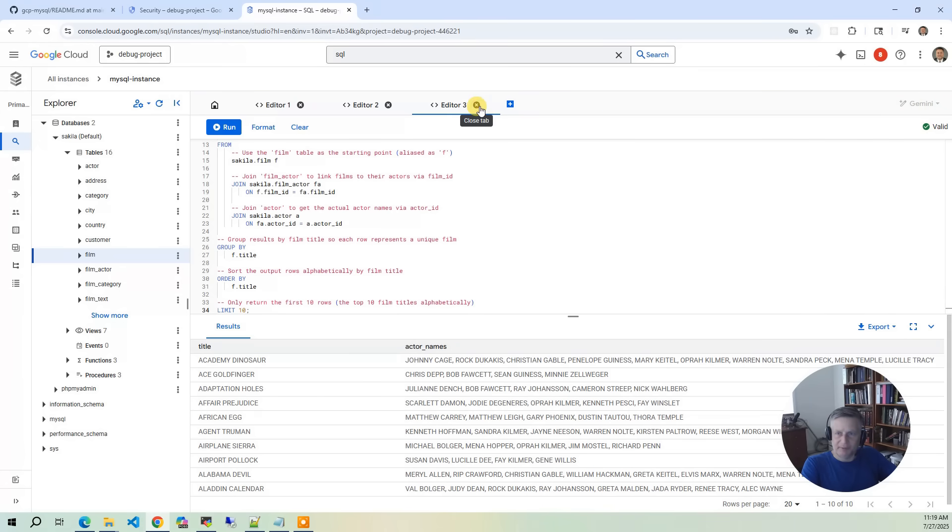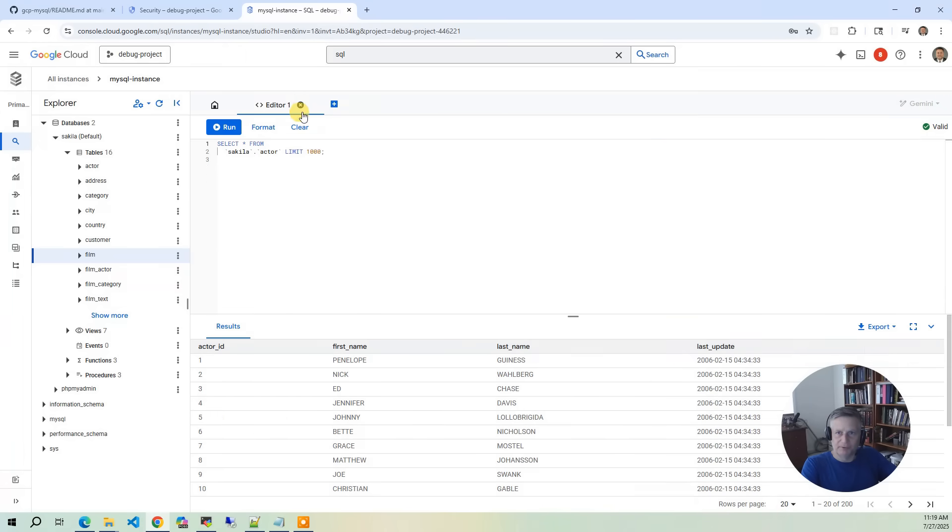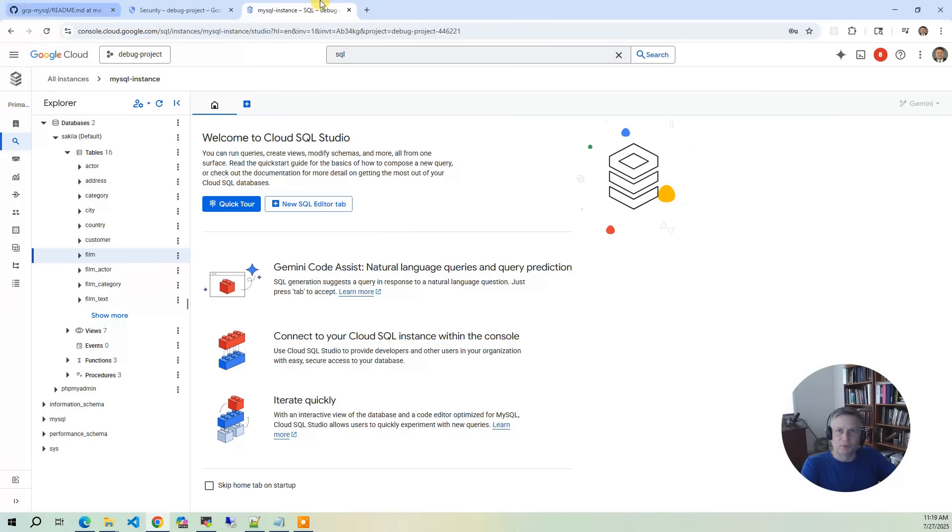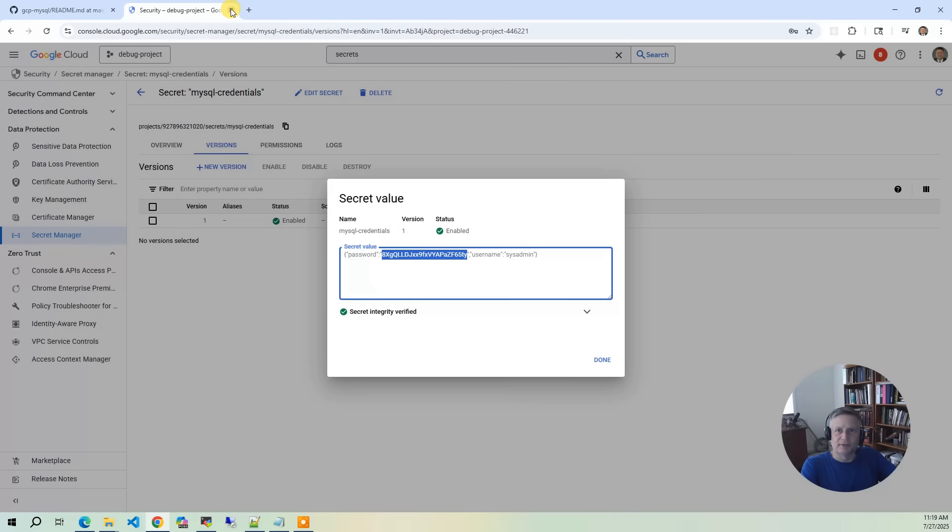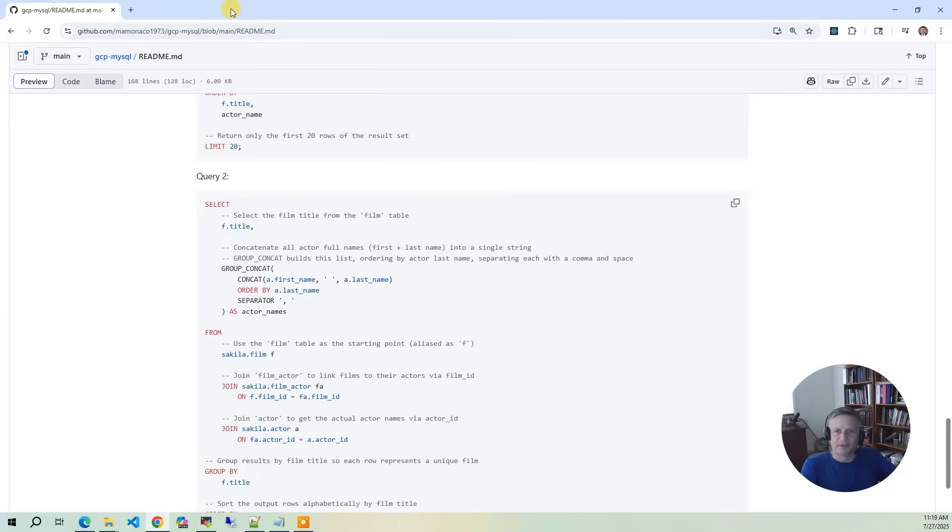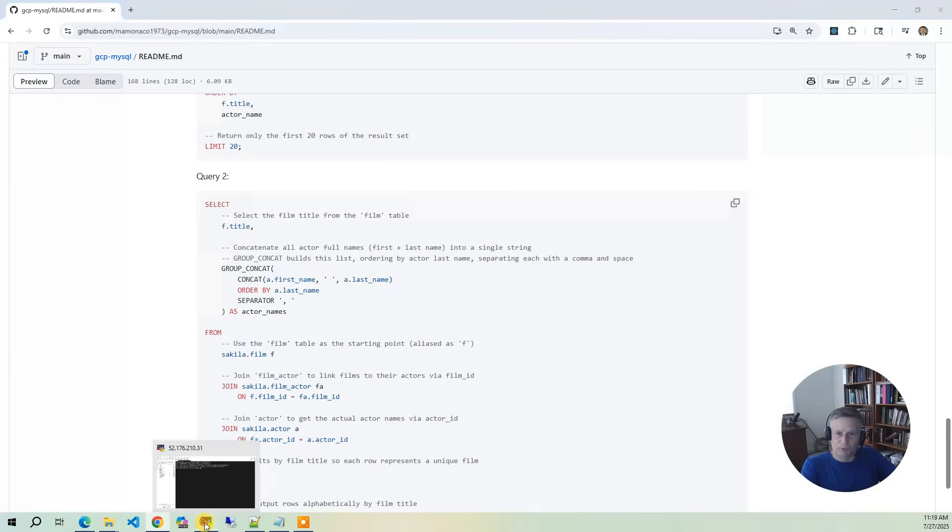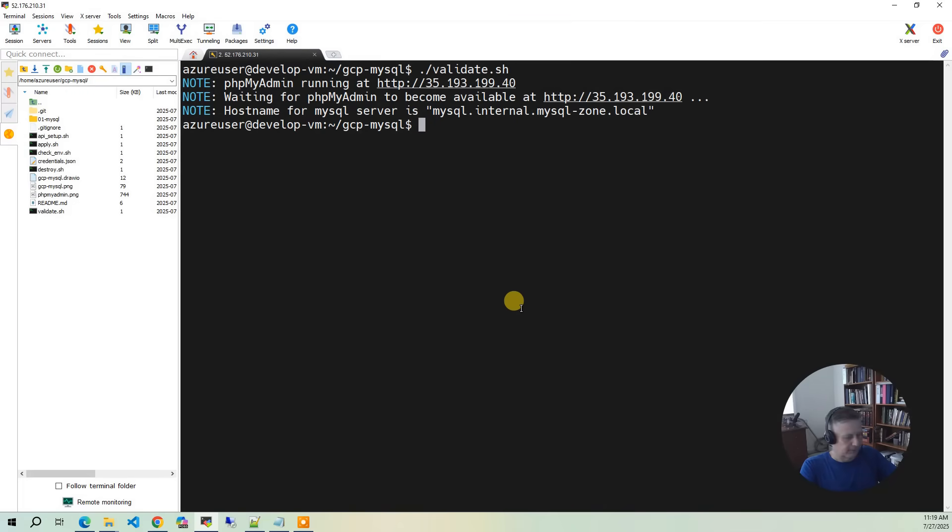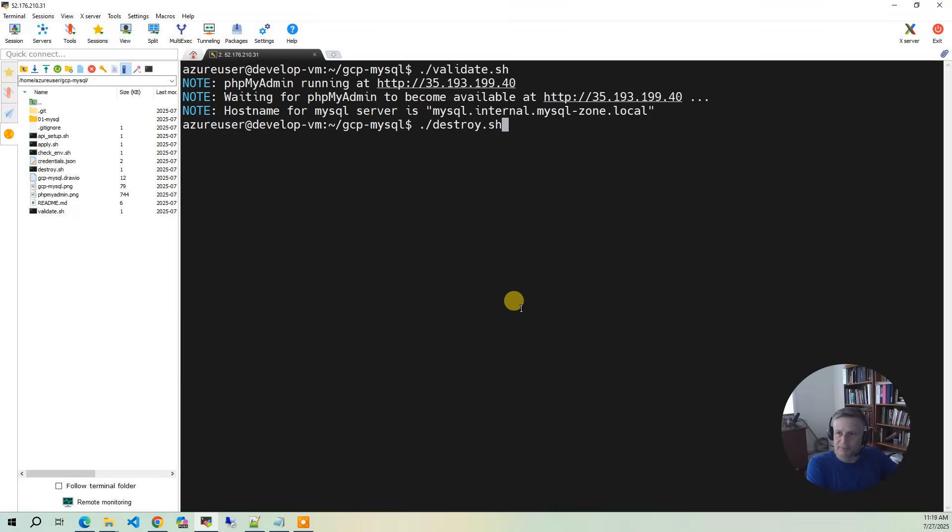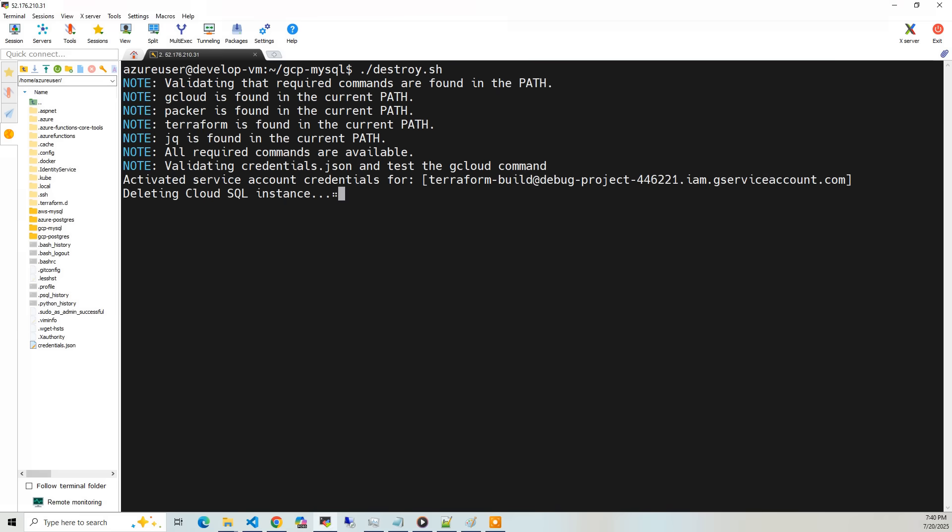At this point, I think we've done everything we want to do on this database. So I'm going to close this. Now the thing we want to do is we want to be a good steward of our cloud account. So I'm going to go to the console where I built it, and I'm going to run destroy. And destroy takes 10 to 15 minutes to run.